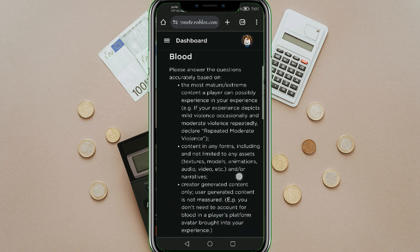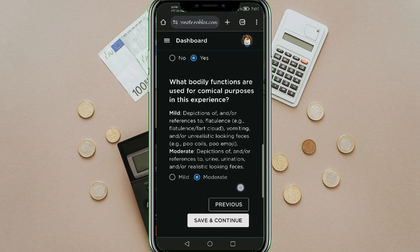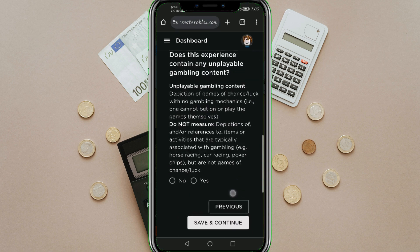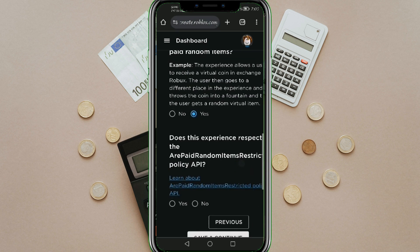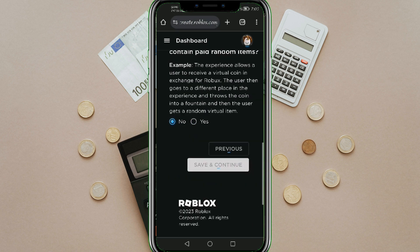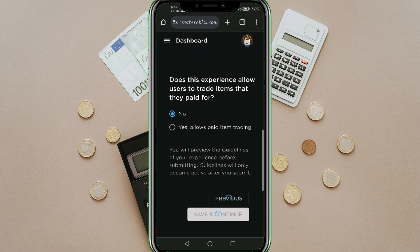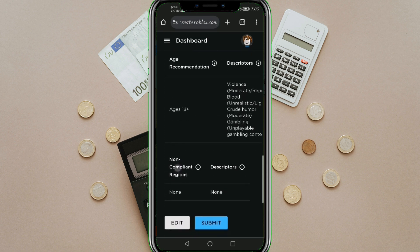And that's it! That is how you add Age Guidelines to your Roblox game. We hope this video is helpful, and if it did help you, please smash that like button and hit subscribe to our channel for more helpful videos. If you have any questions or topics you would like us to cover, please make sure to leave it in the comment section down below. Thank you for watching!